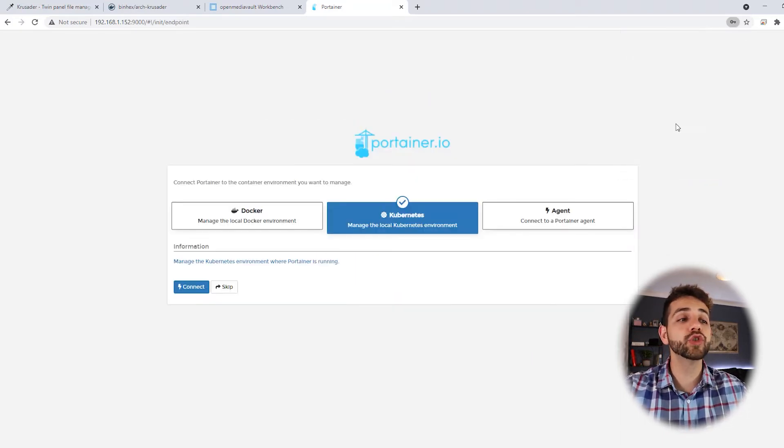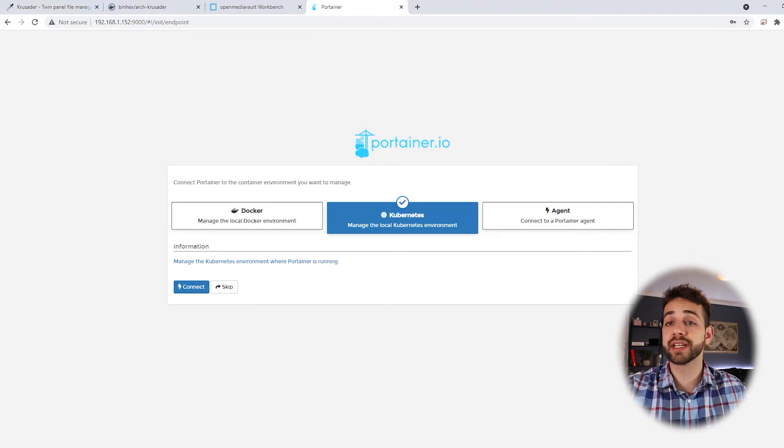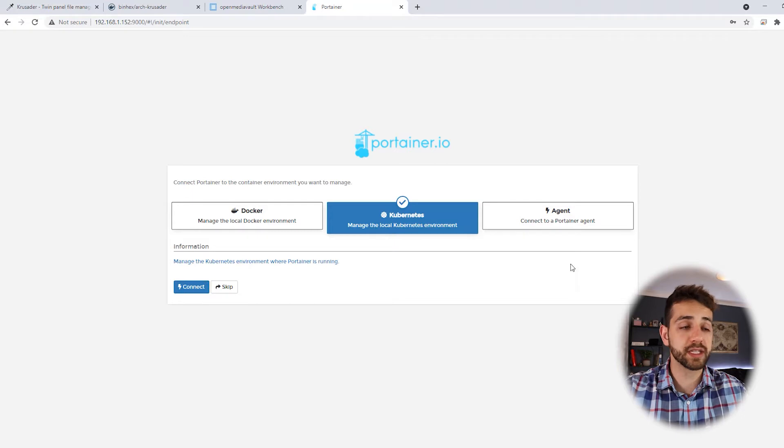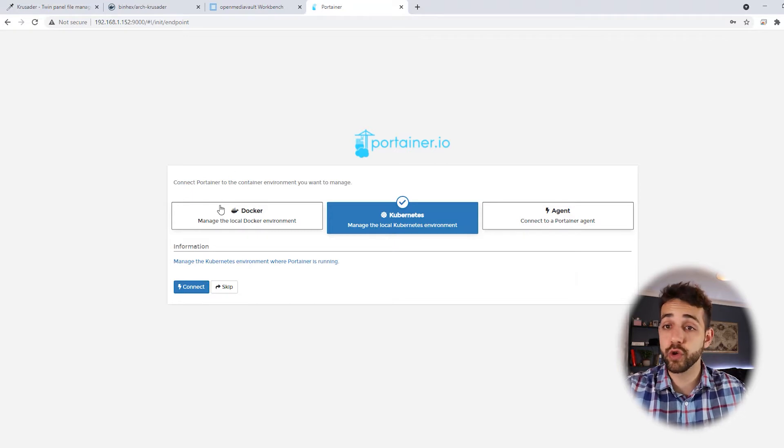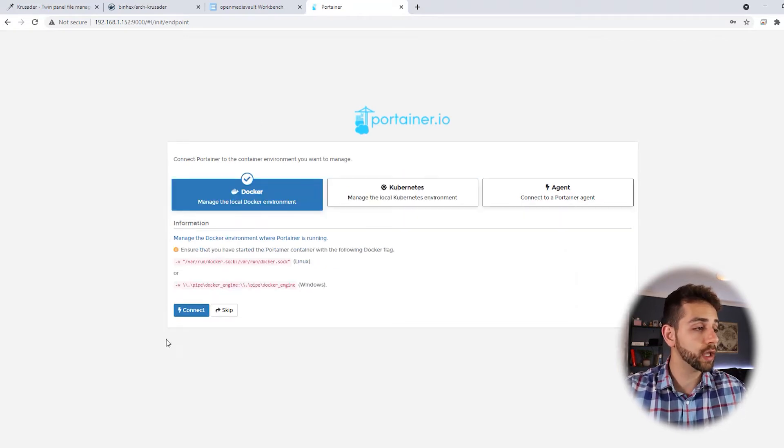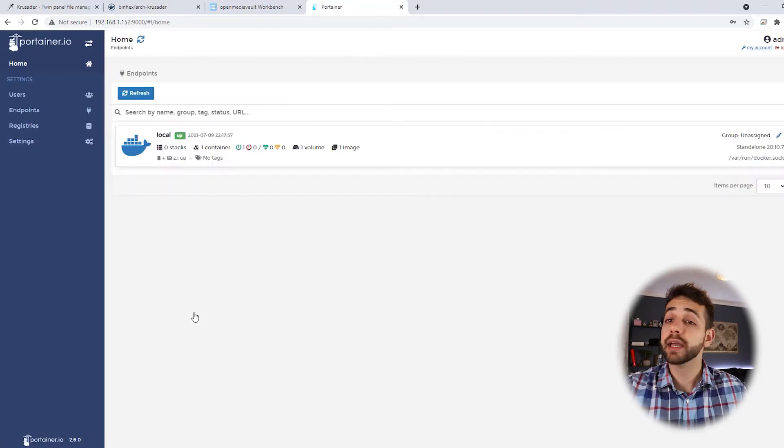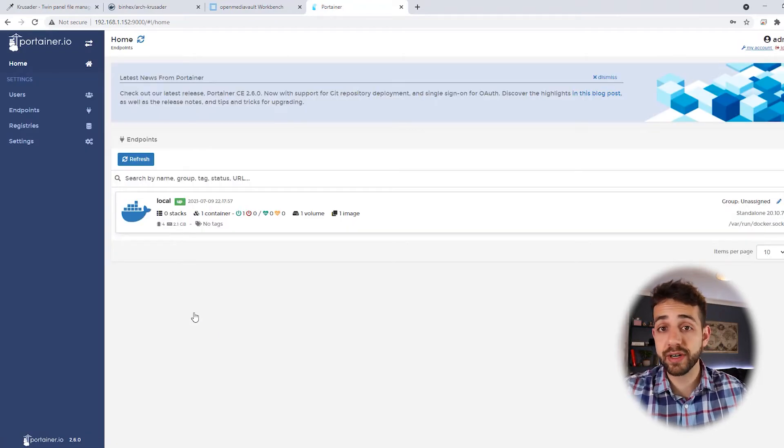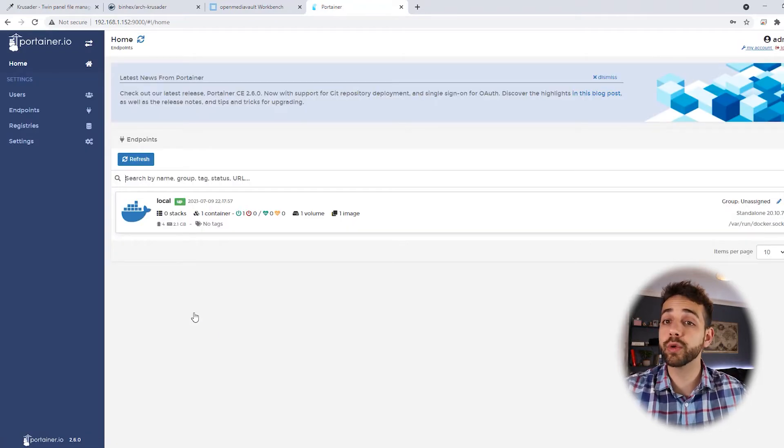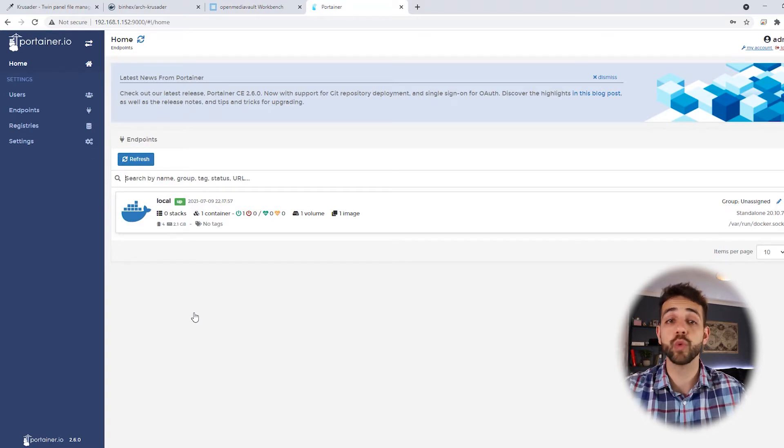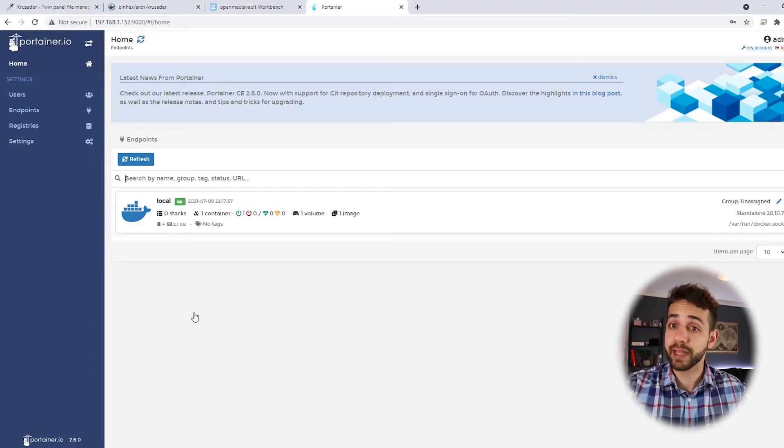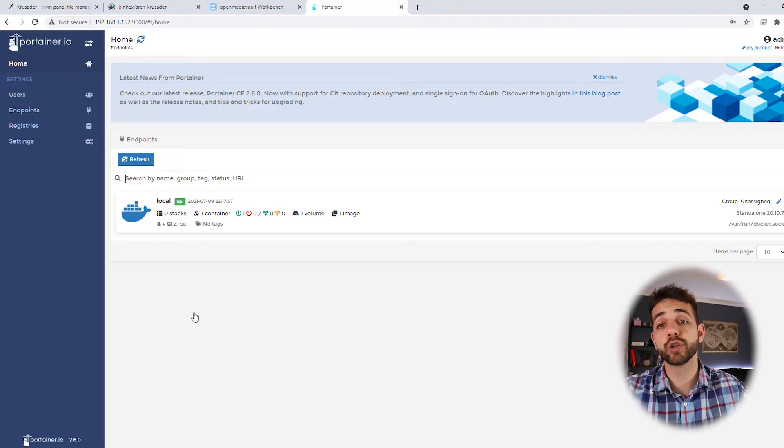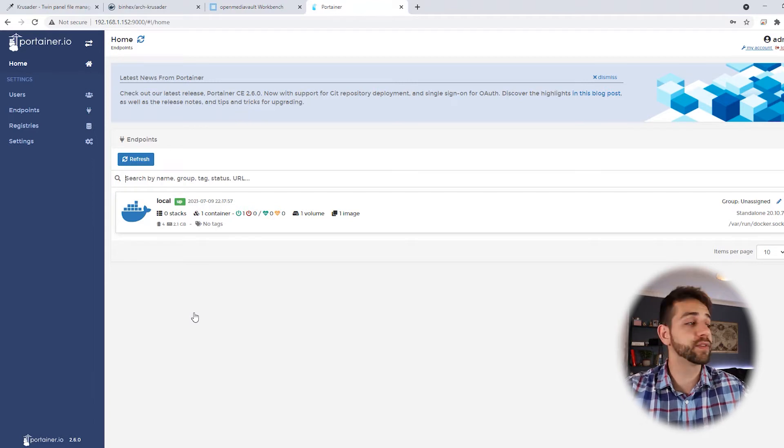Now we need to decide what connection they will do. If you're using Kubernetes, it's here. If you use agent, it's here. But in our case we are using Docker. So we're going to Docker and connect. This procedure will happen only the first time. After this you only log in with the user that you created. So remember the username and the password. Otherwise you'll not be able to access anything.